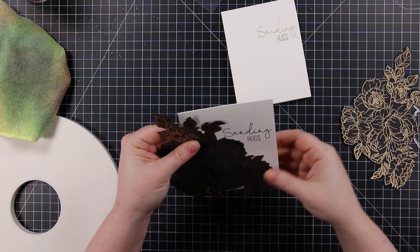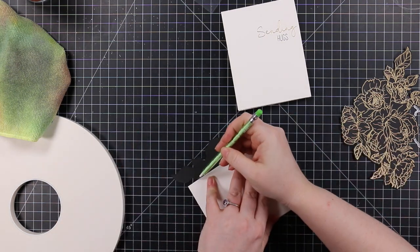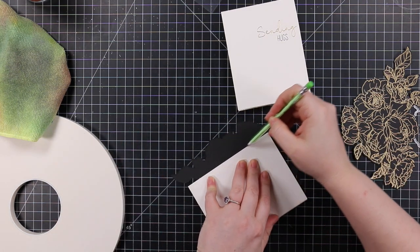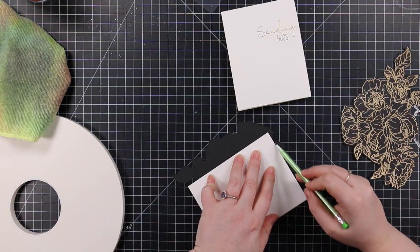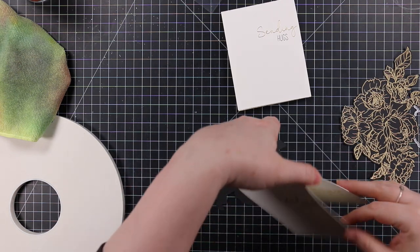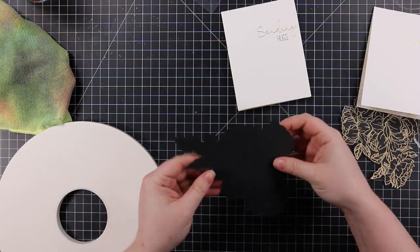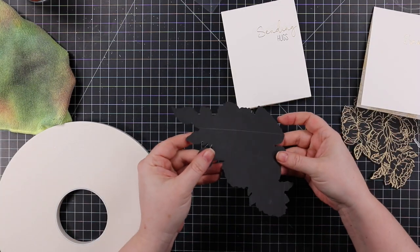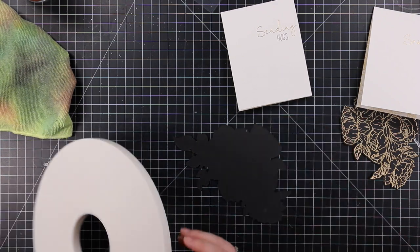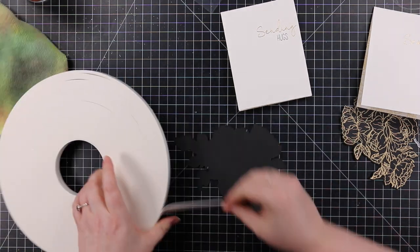That's always a nice thing because sometimes you just need a card but you don't have the time to make one or don't know the occasion, and something like 'sending hugs' or 'thinking of you' is perfect.